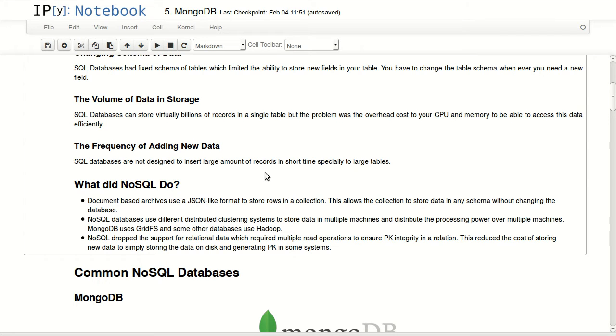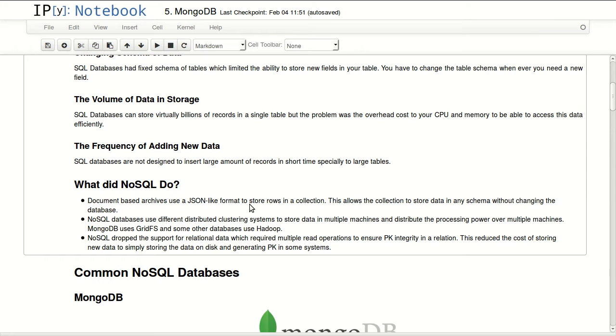Especially if you have relations to other tables and these tables are also large, you'll have to do so many reads to check all primary keys in other tables to ensure that you're keeping the integrity of the relationship.